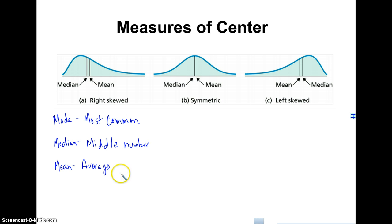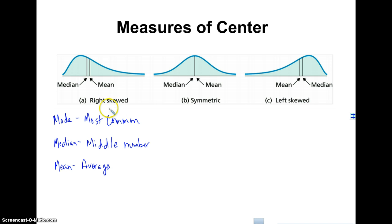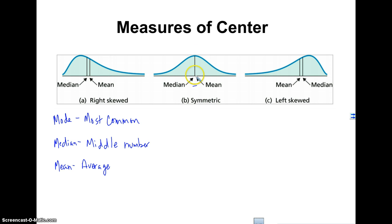One of the most important things to know is the relationship between the mean and the median and the shape of the distribution. If we have a symmetric shape, the mean and the median are pretty much equal — the closer they are together, the more symmetric the data are.